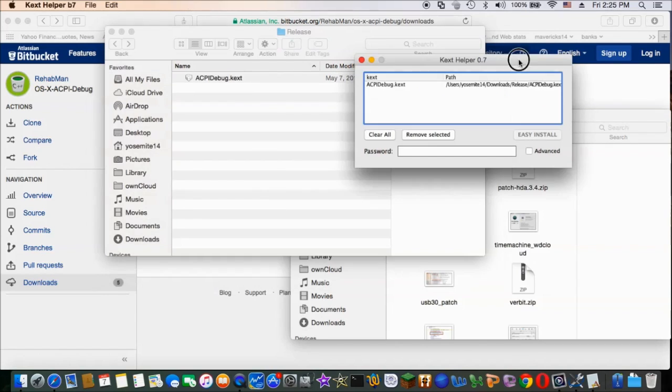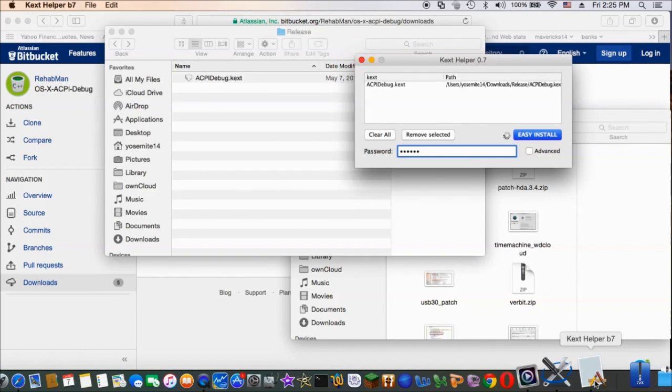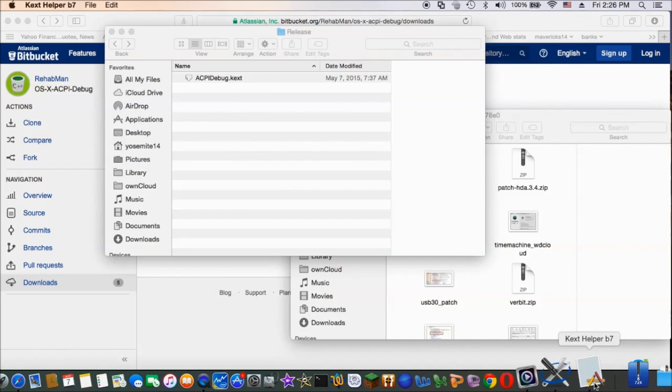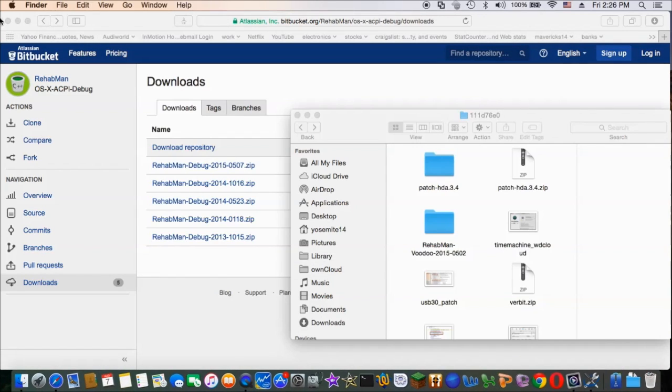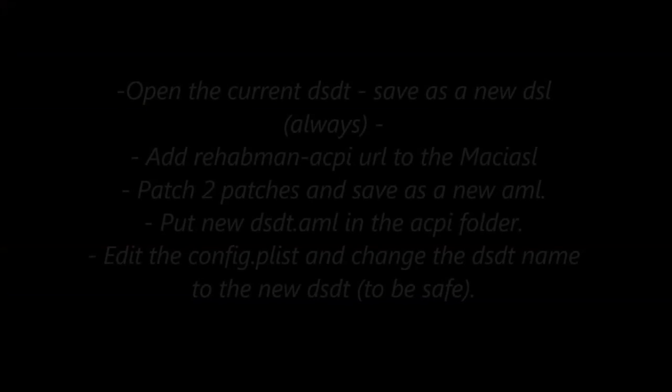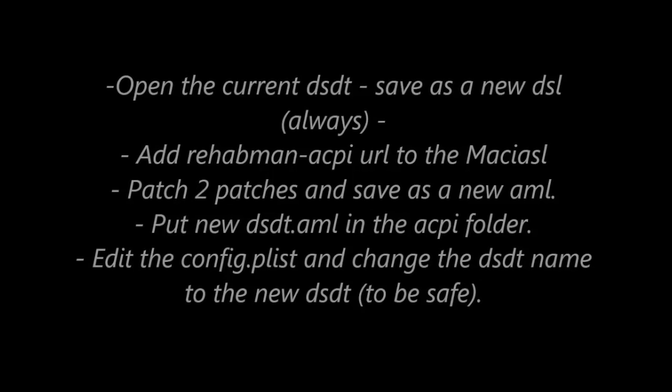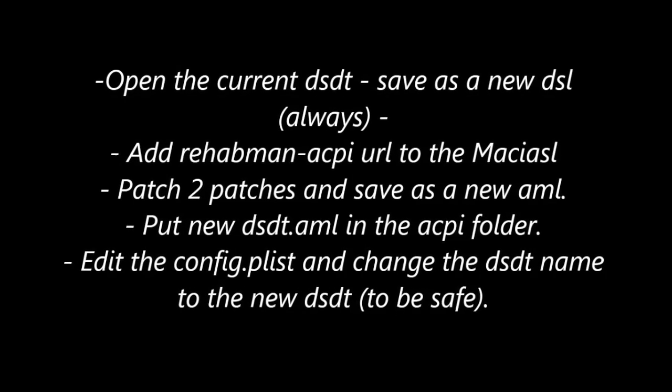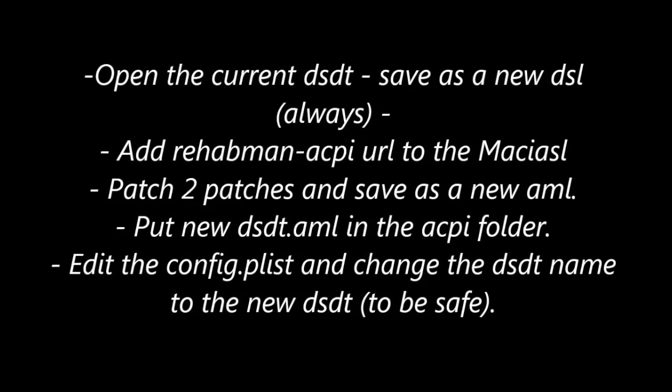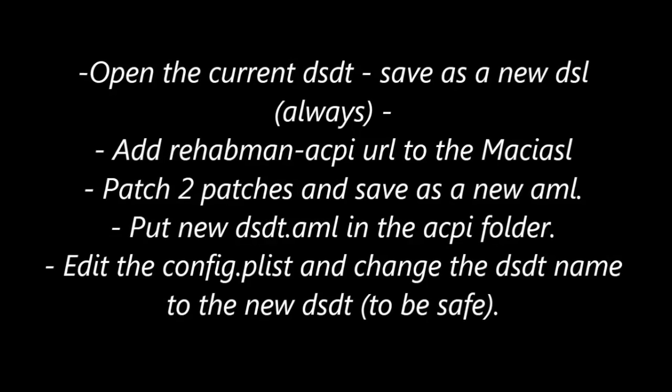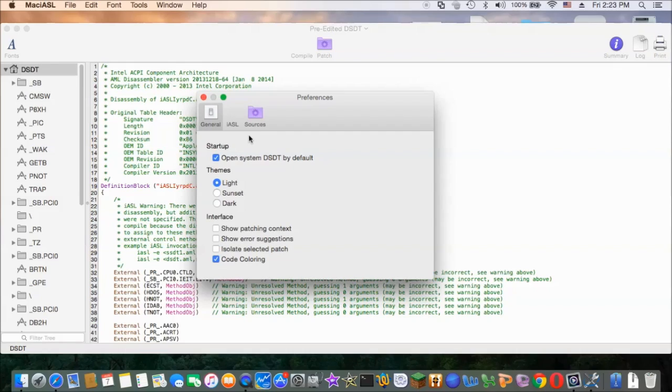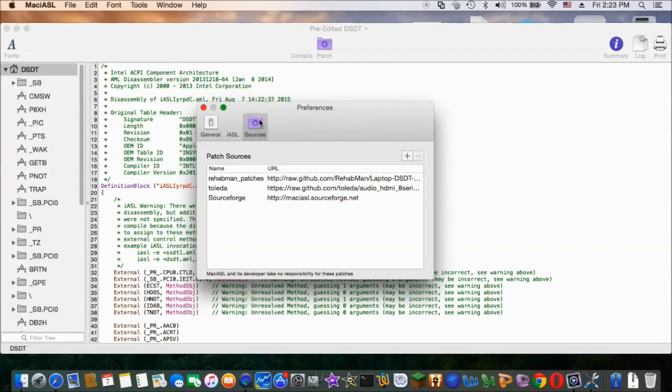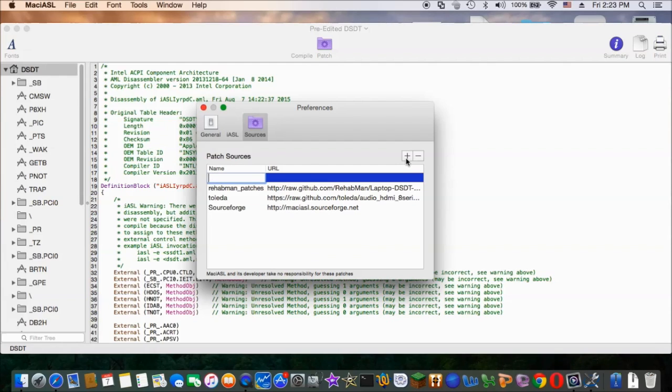So the first thing we need to do is to get the acpidebug.kex from RehabMan and also the patch, the ACPI patch from his website also, it's the same website. So there are two patches that we need to patch, but first put in the URL for the ACPI debug.